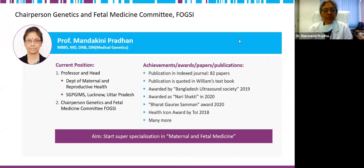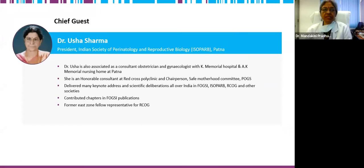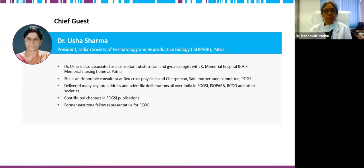Good afternoon, everyone, and welcome to this seminar — the last of the series. We have covered all types of tests that can be done, how to collect a sample, how tests are done, so that we have at least a basic knowledge. Today we have planned to discuss inborn errors of metabolism. In our day-to-day practice, we see many patients coming to us with a previous history of a baby either suspected to have inborn errors of metabolism.